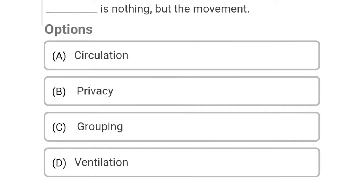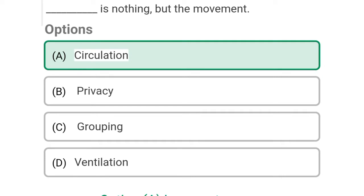So next question: dash is nothing but the movement. Option A: circulation, Option B: privacy, Option C: grouping, Option D: ventilation. So the correct answer is Option A, circulation.